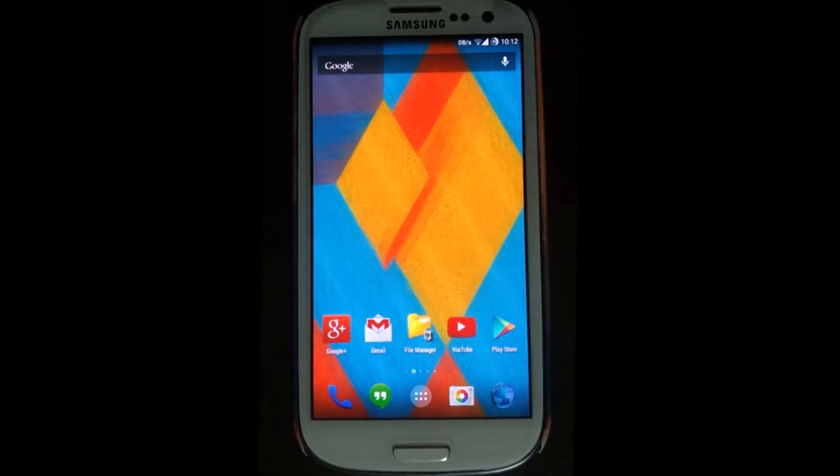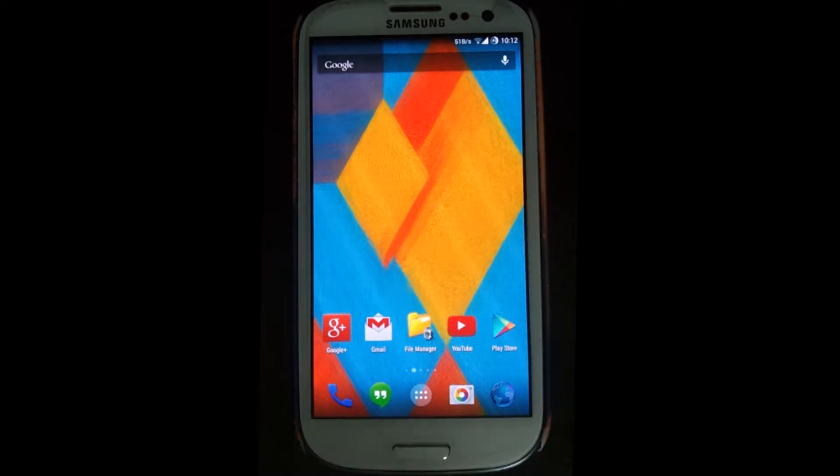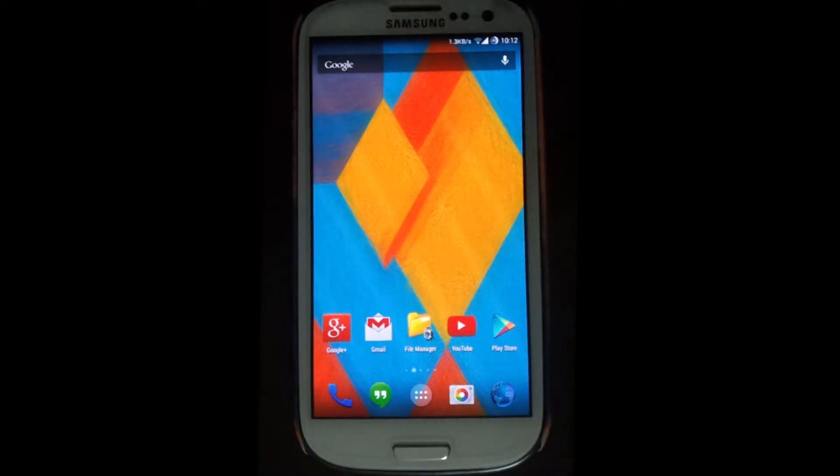Hey guys, this is Pushkar Dua from Gadget Geeks, and today I'm going to show you how to change the DPI of any Android phone.